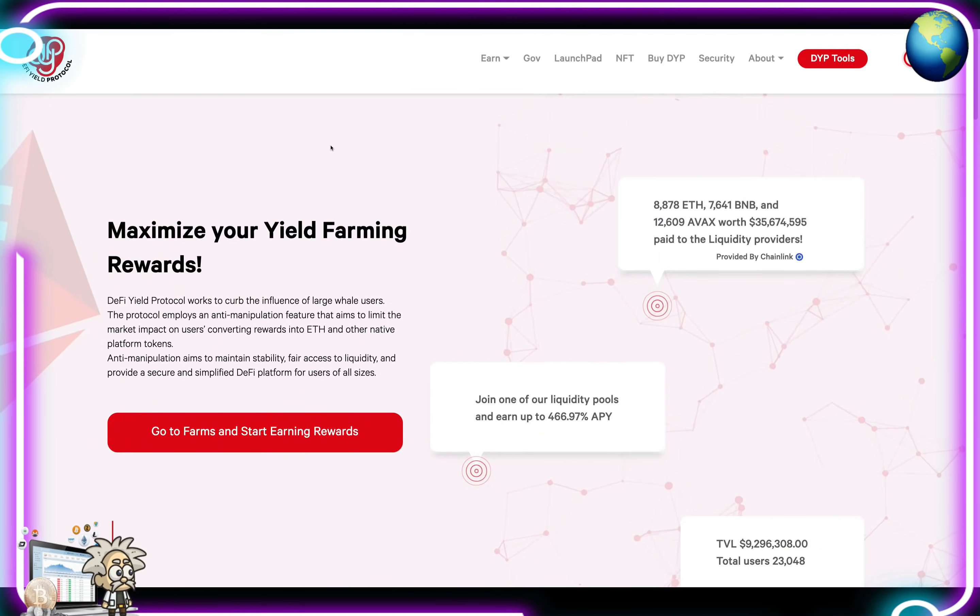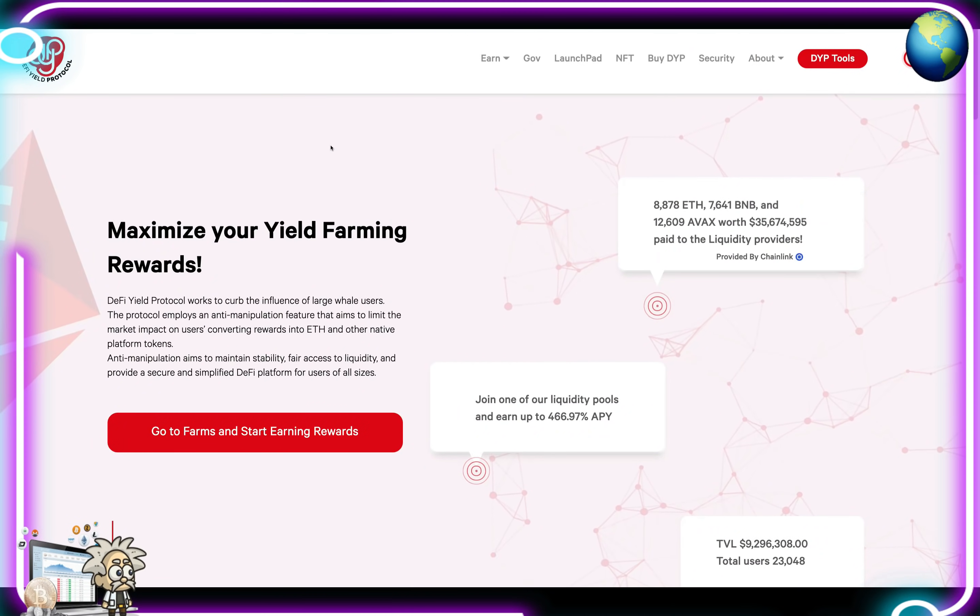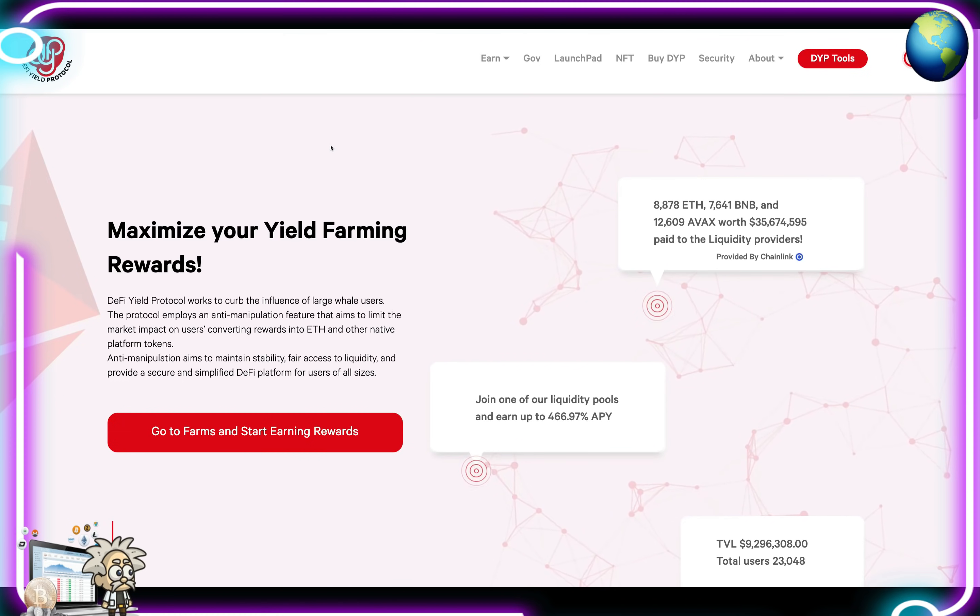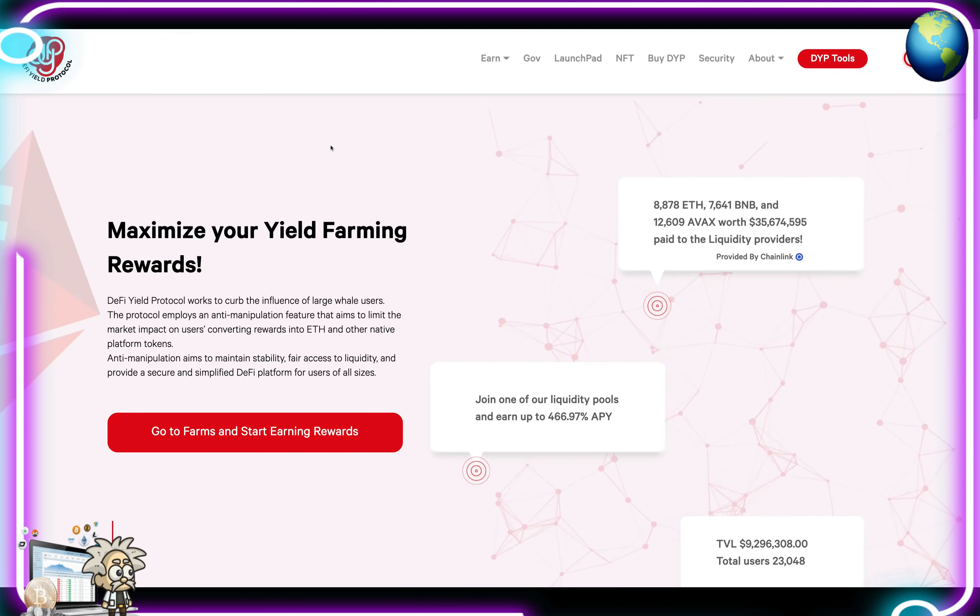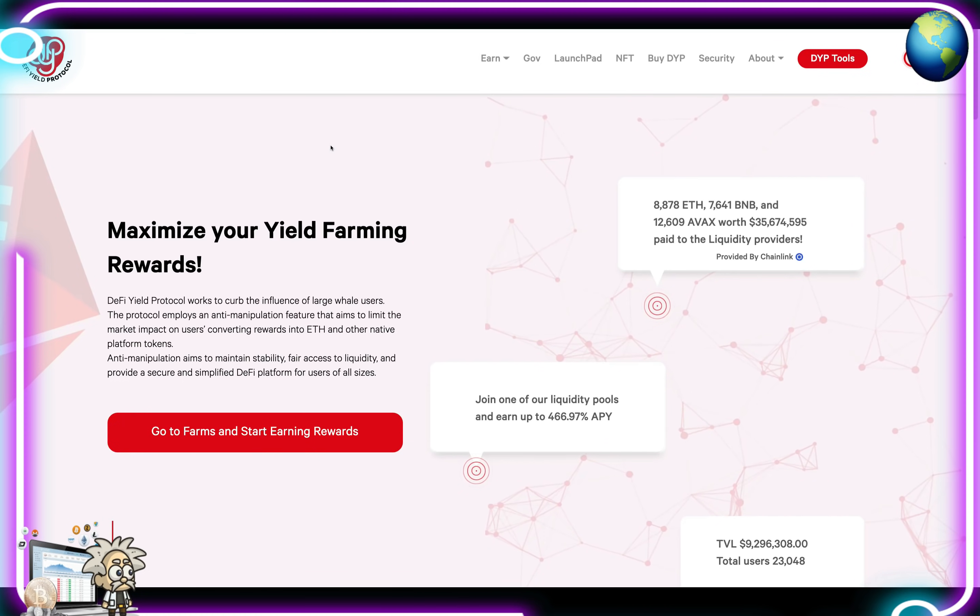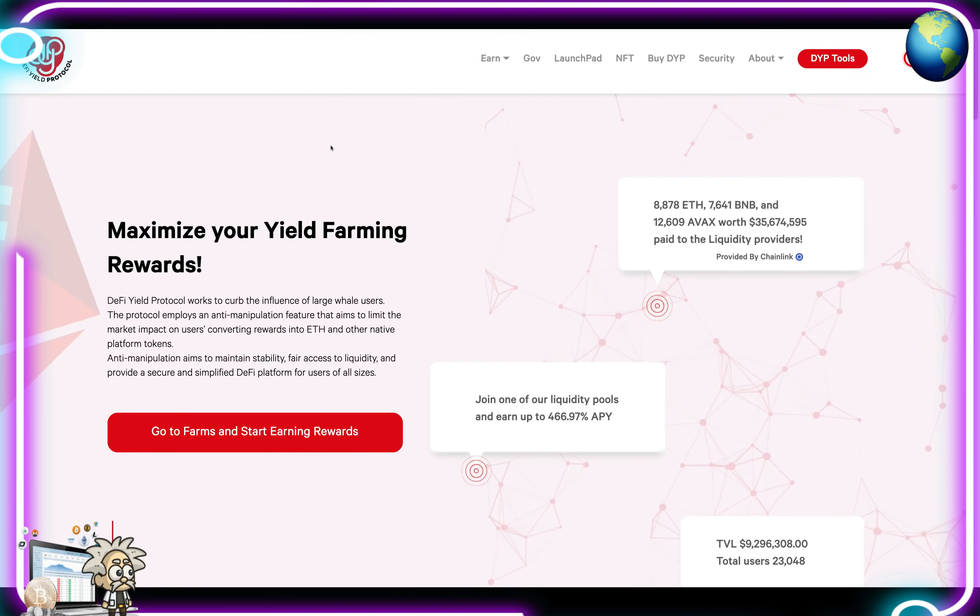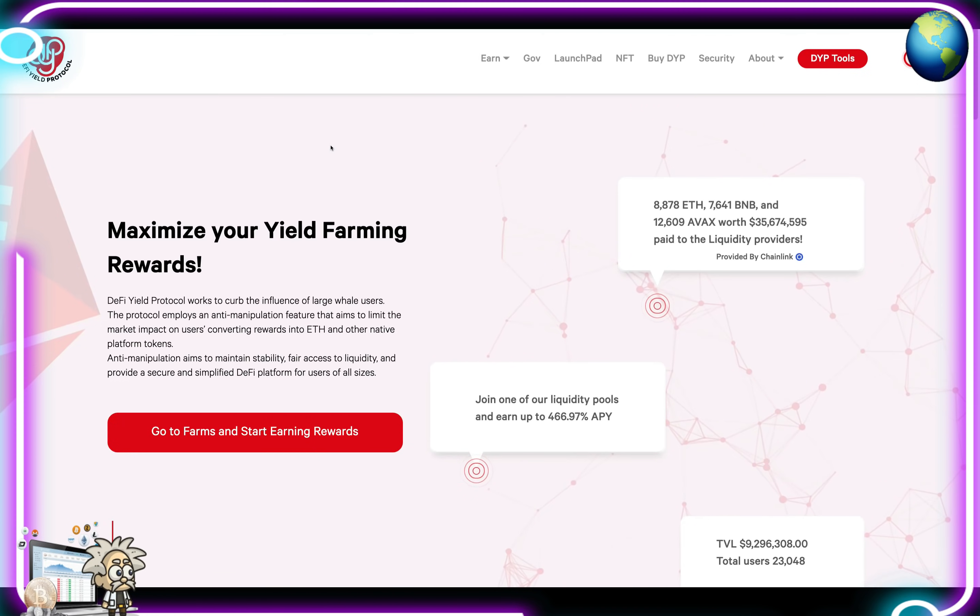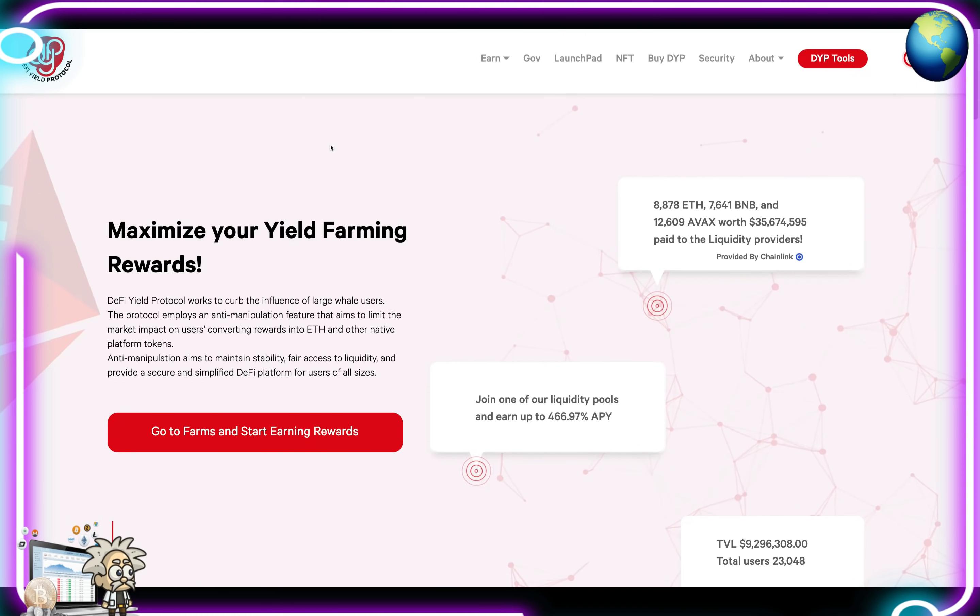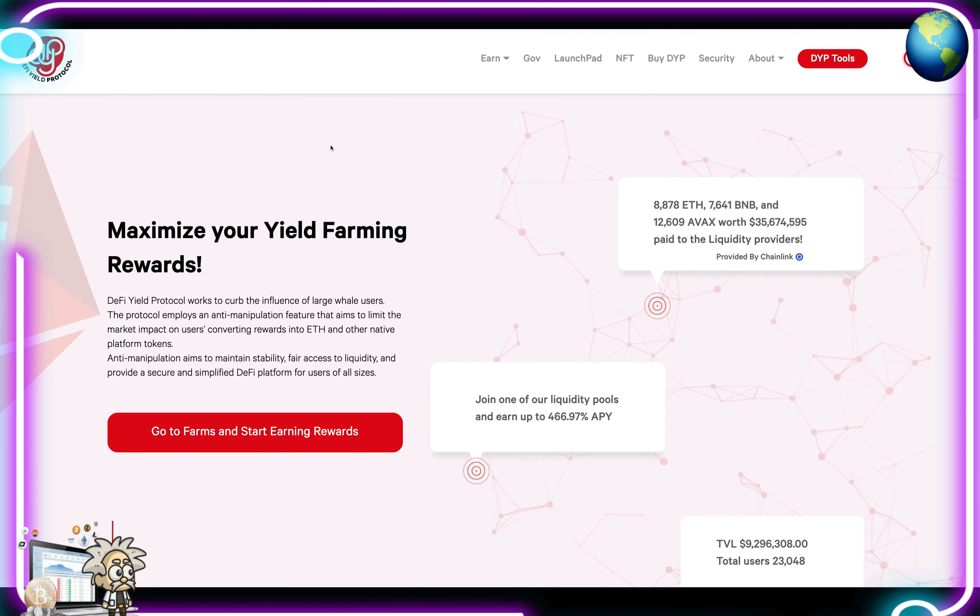This one is called DeFi Yield Protocol. DeFi Yield Protocol is a unique platform that offers solutions for yield farming, staking, NFTs, and enabling users to leverage the advanced trading tools of the DYP. The protocol employs an anti-manipulation feature that aims to limit market impact, converting rewards into Ethereum and other native platform tokens while maintaining stability, fair access to liquidity, and providing a secure simplified DeFi platform for users of all sizes.